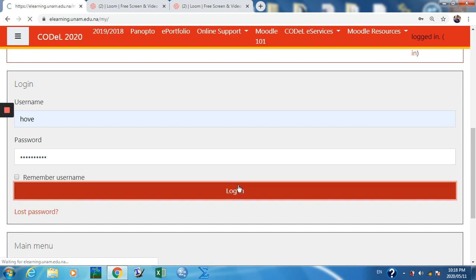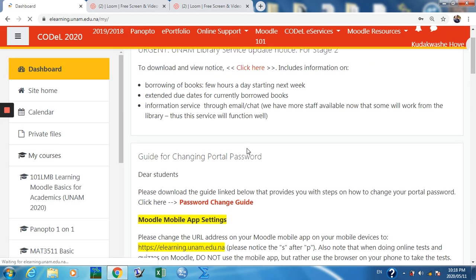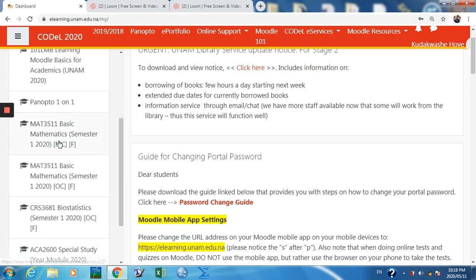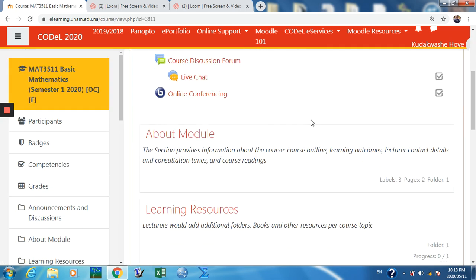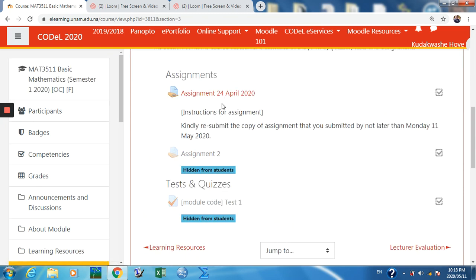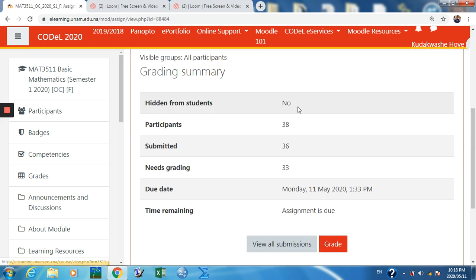I'm in Moodle now. I have an assignment that I need to grade — it's Basic Mathematics for Ogongo. I scroll down to my courses, this is my course, so now I go straight to Assessments.